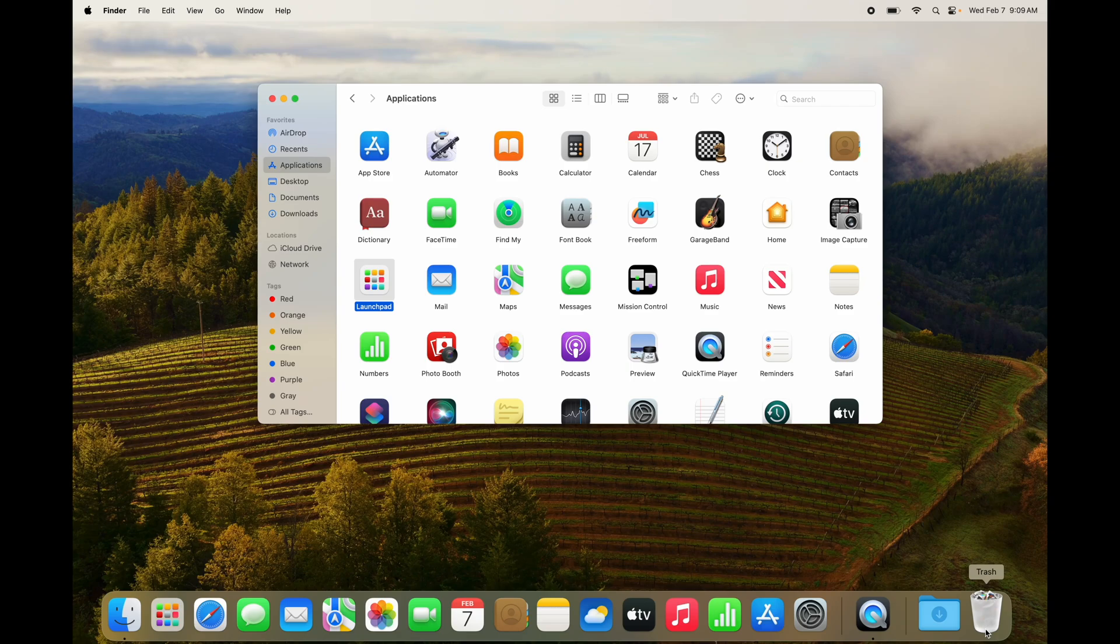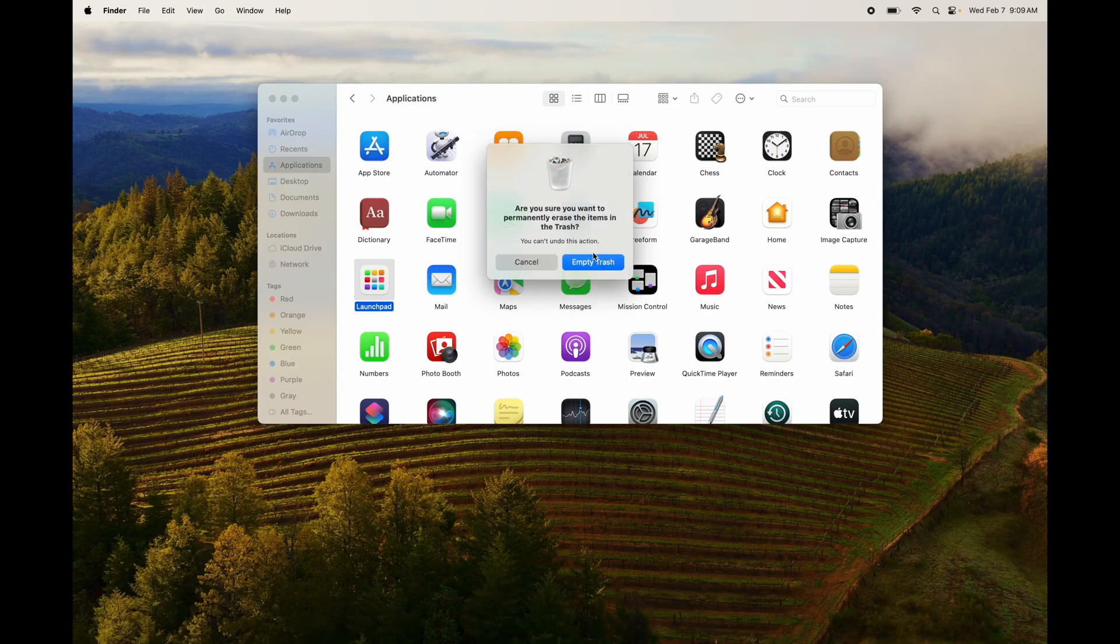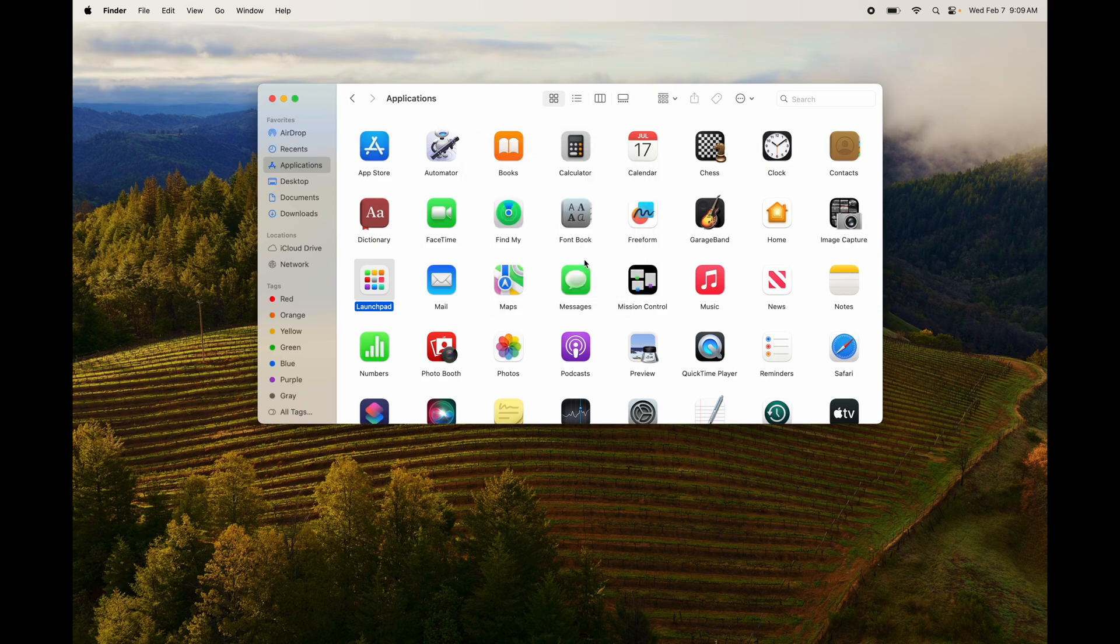And right here on Mac we even call them apps instead of programs. But anyways, just empty out your trash bin and you're good to go.